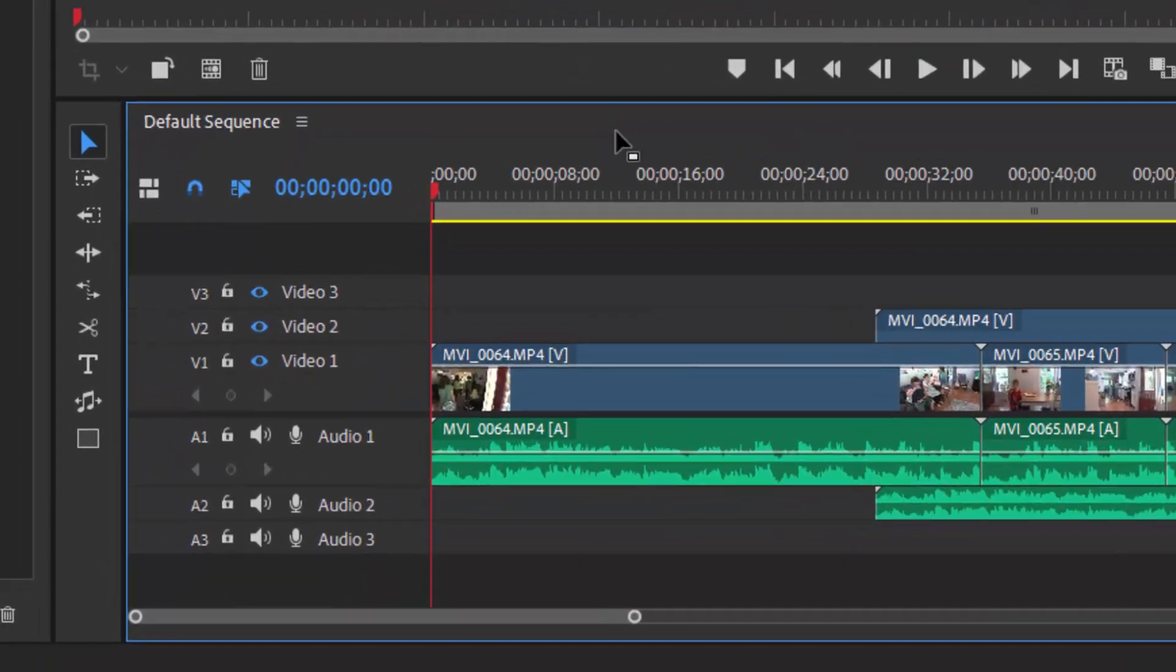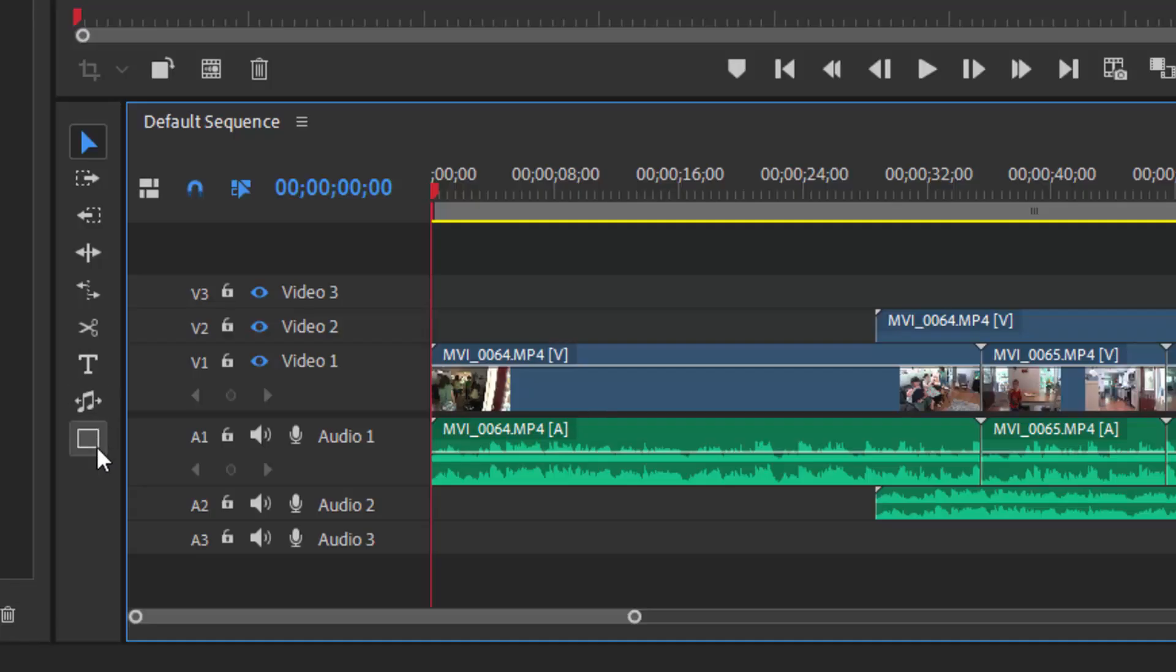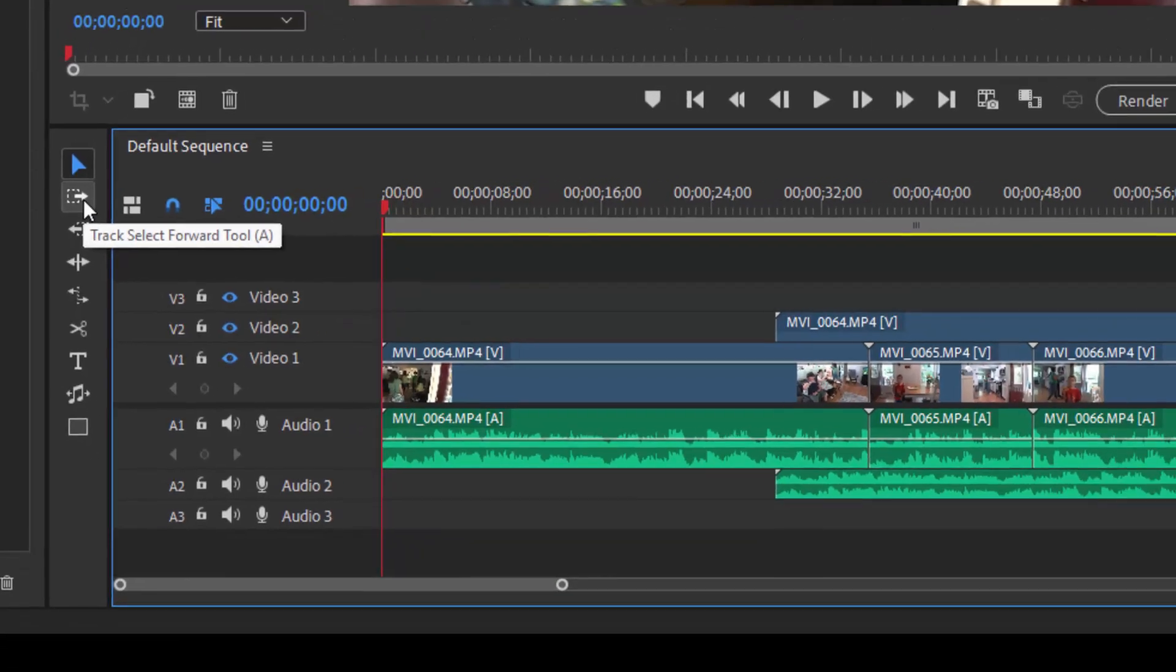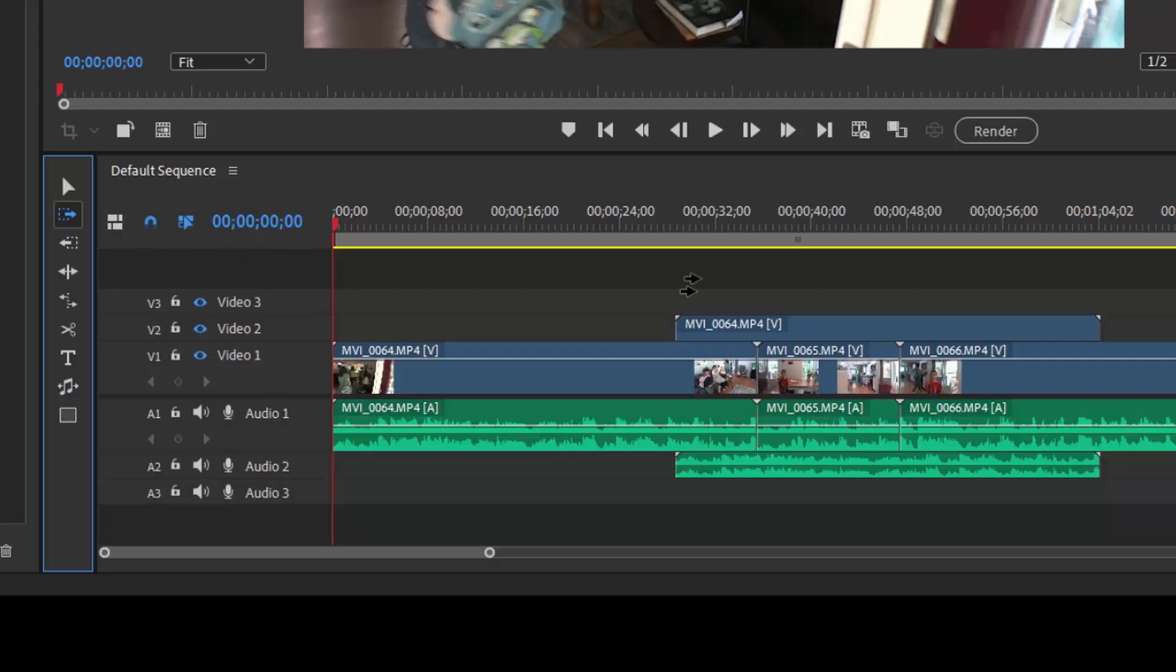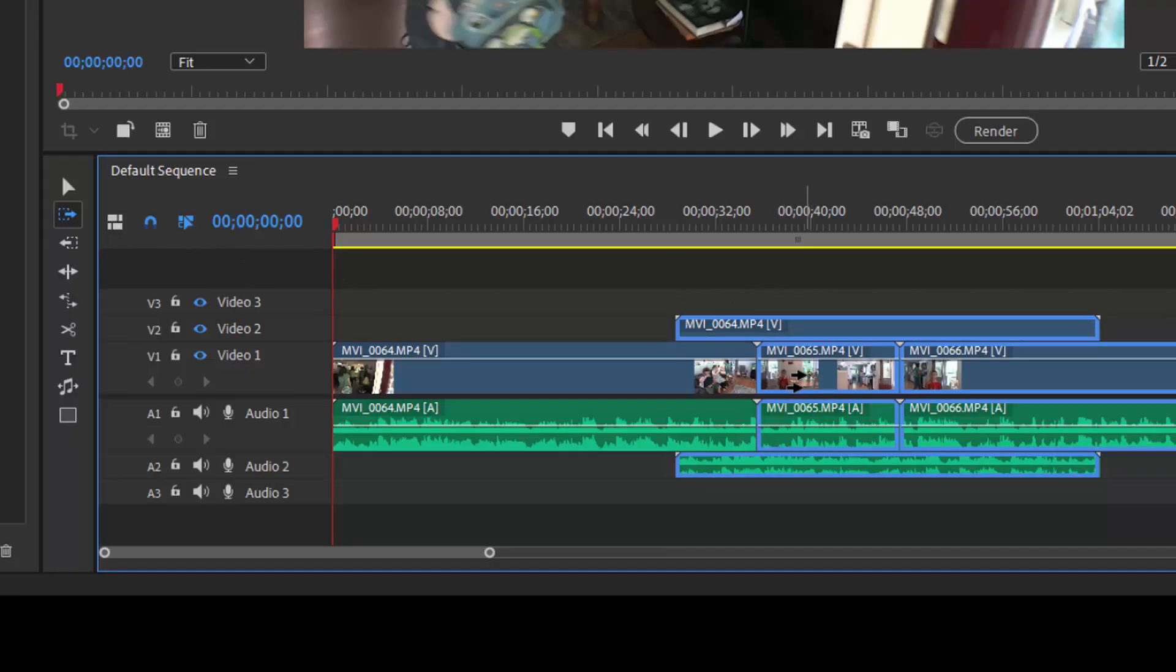Along the left hand side of the timeline, there are a series of shortcut tools. And these tools will help you in various manipulations of the timeline. For instance, we've got the track select forward tool. And I select a clip on the timeline, every clip to the right of it will be selected.